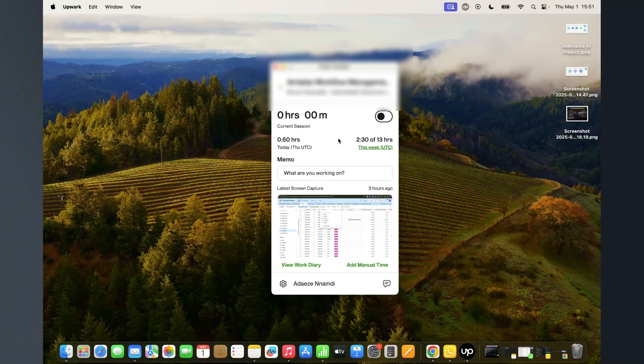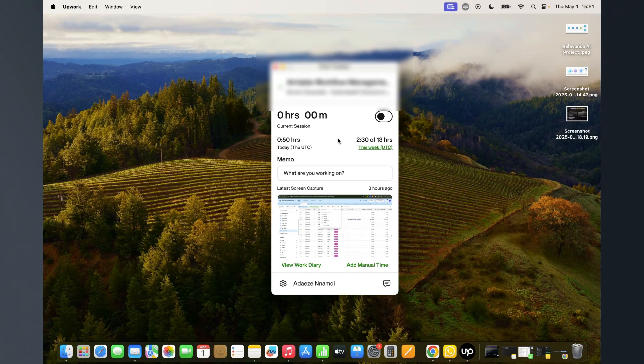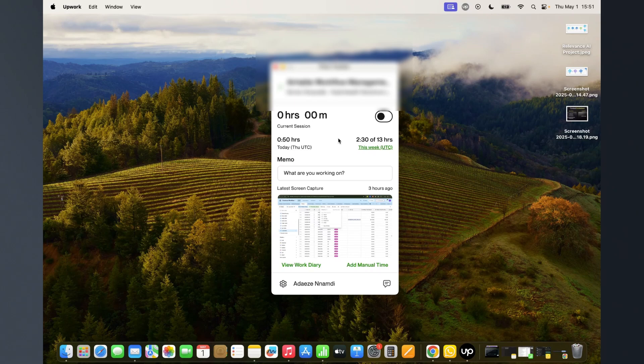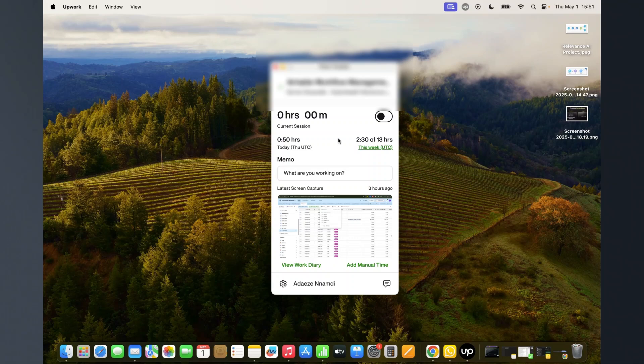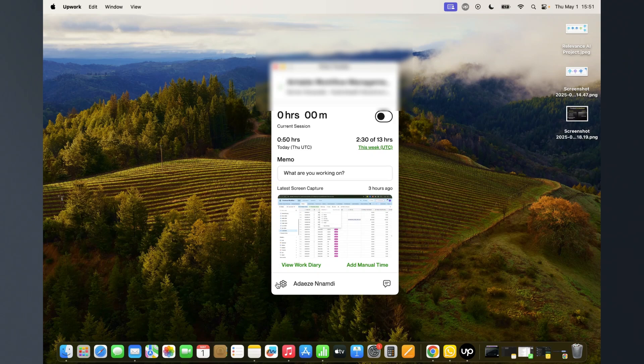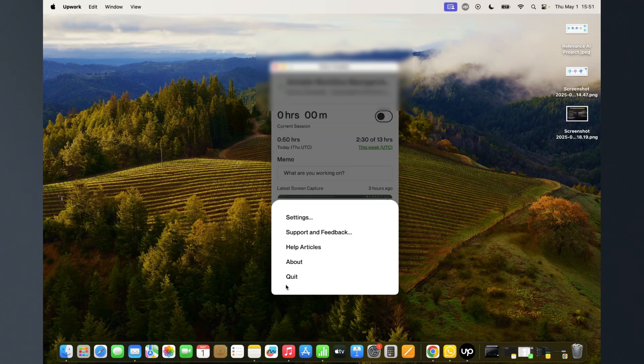I wanted to show you some extra details in your time tracker on Upwork that you probably did not know you could work with. I'll use my own time tracker and go to the settings.